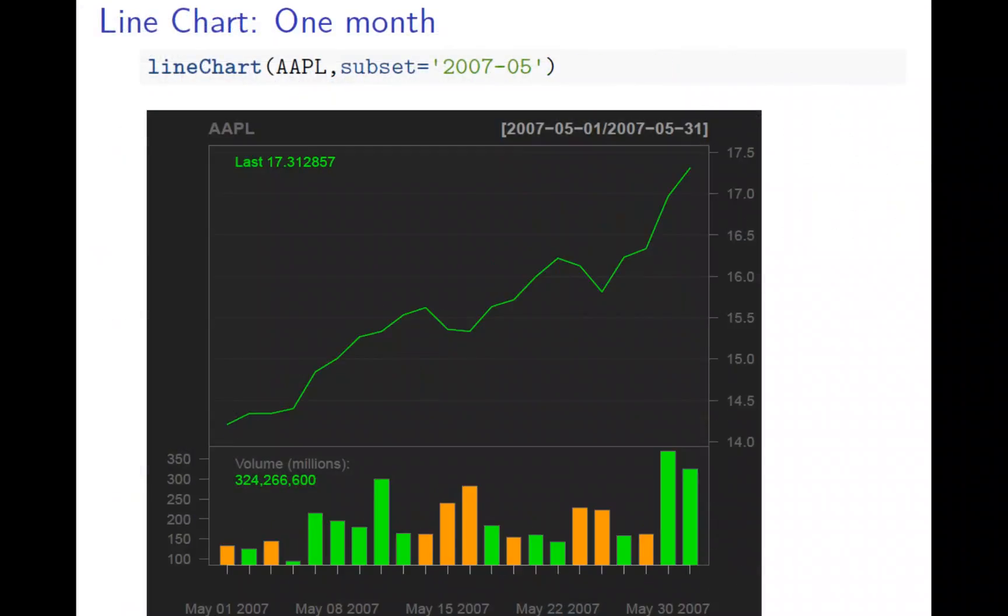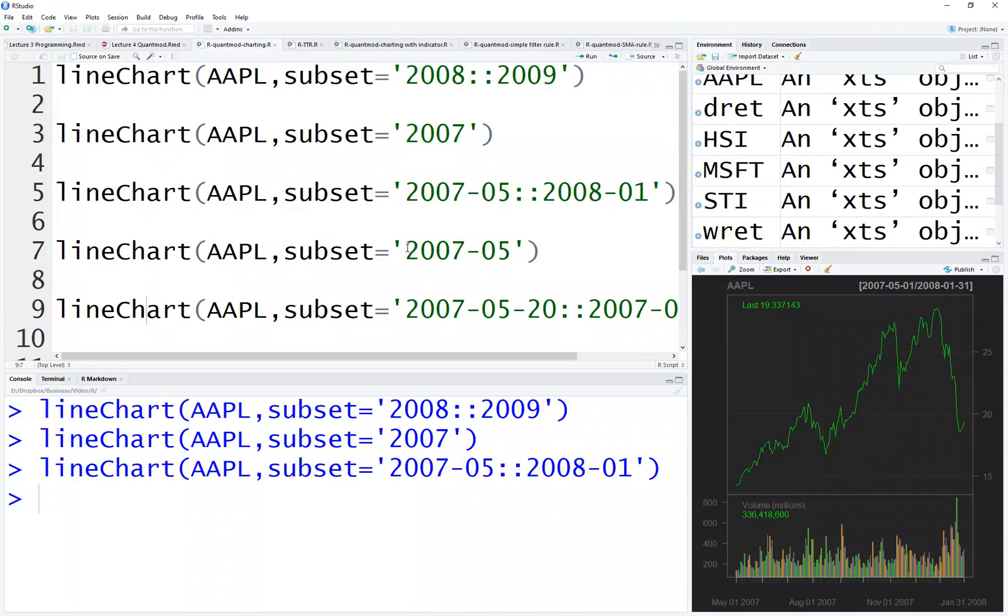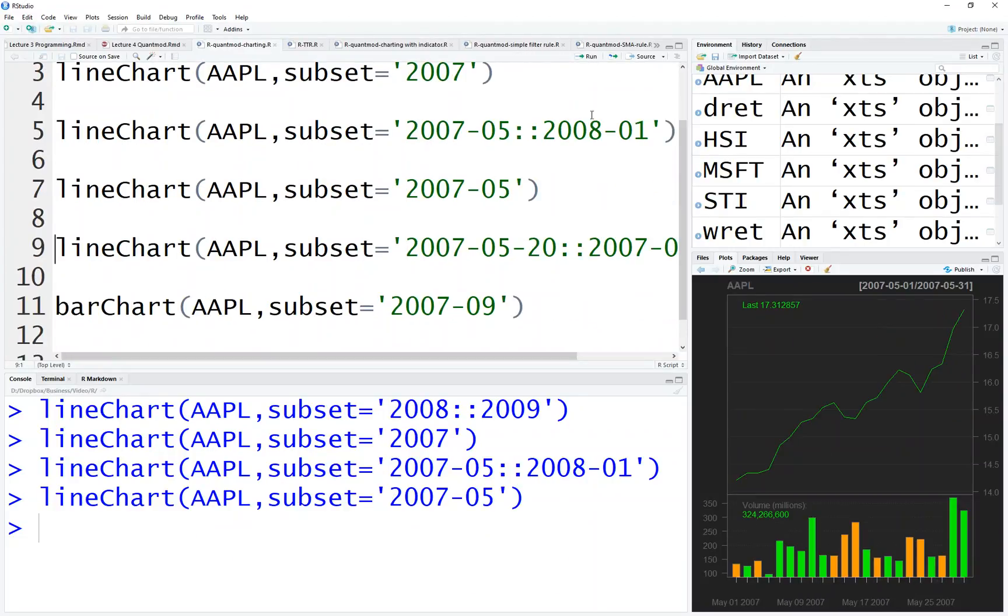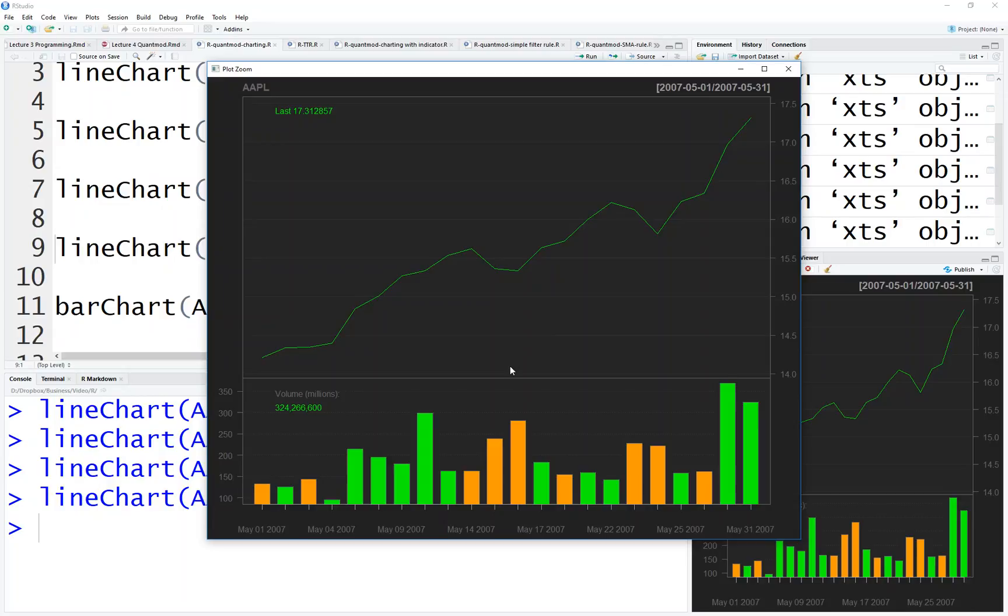You can also do this for just one month, and the volume is much easier to see. Let's run just a month. It's much cleaner, right? The volume is much clearer. The green one is going up, this one is going down - the orange one.